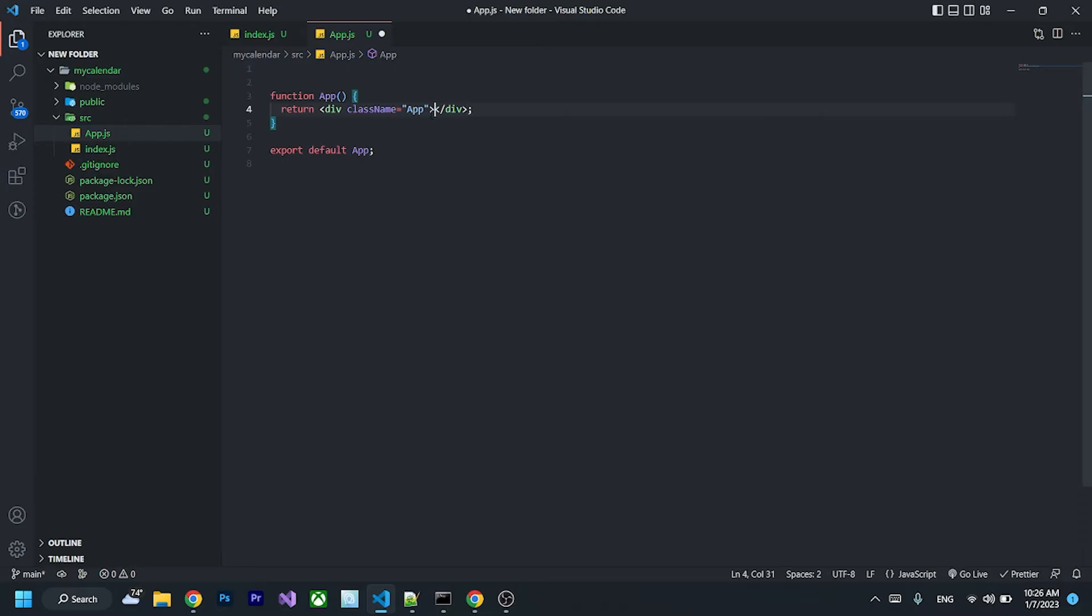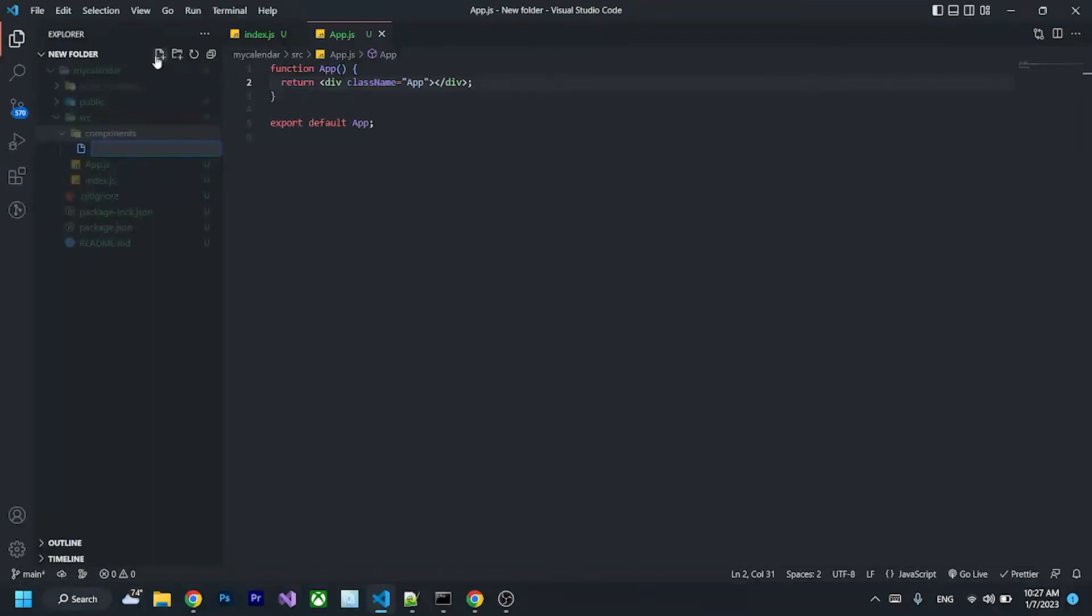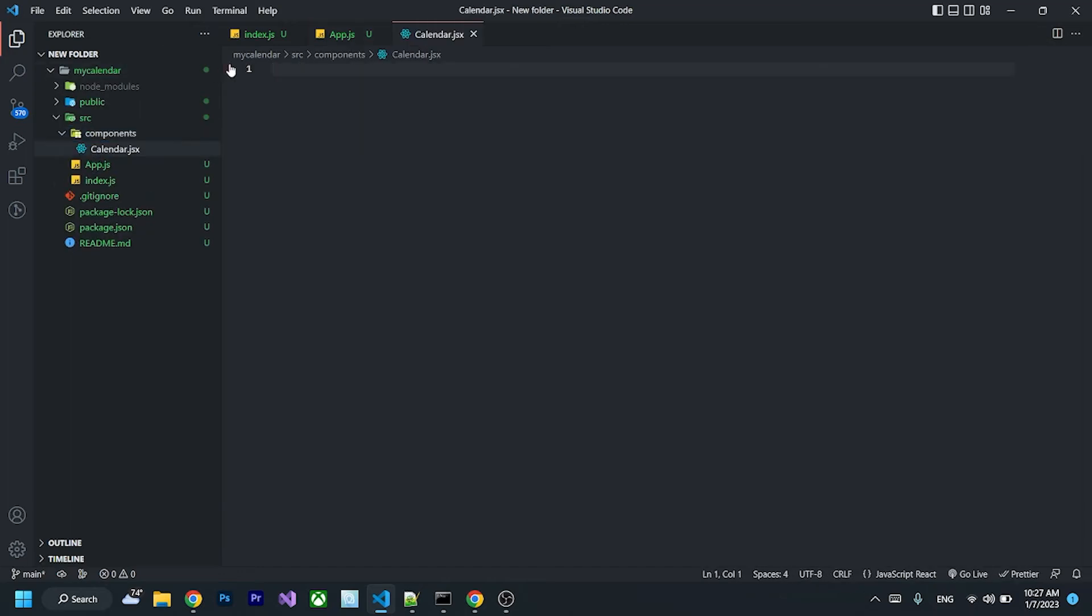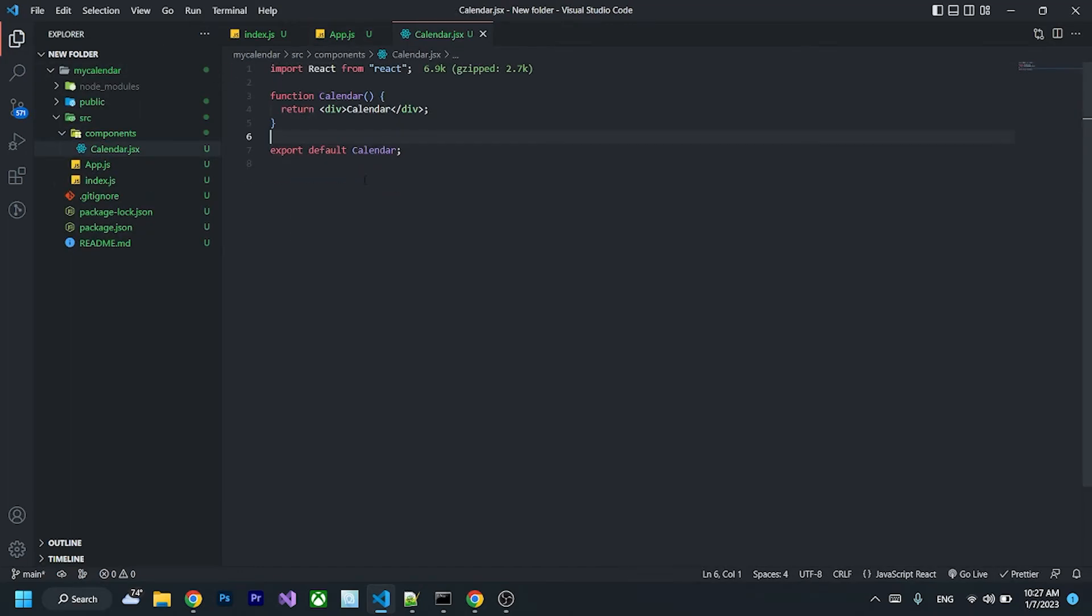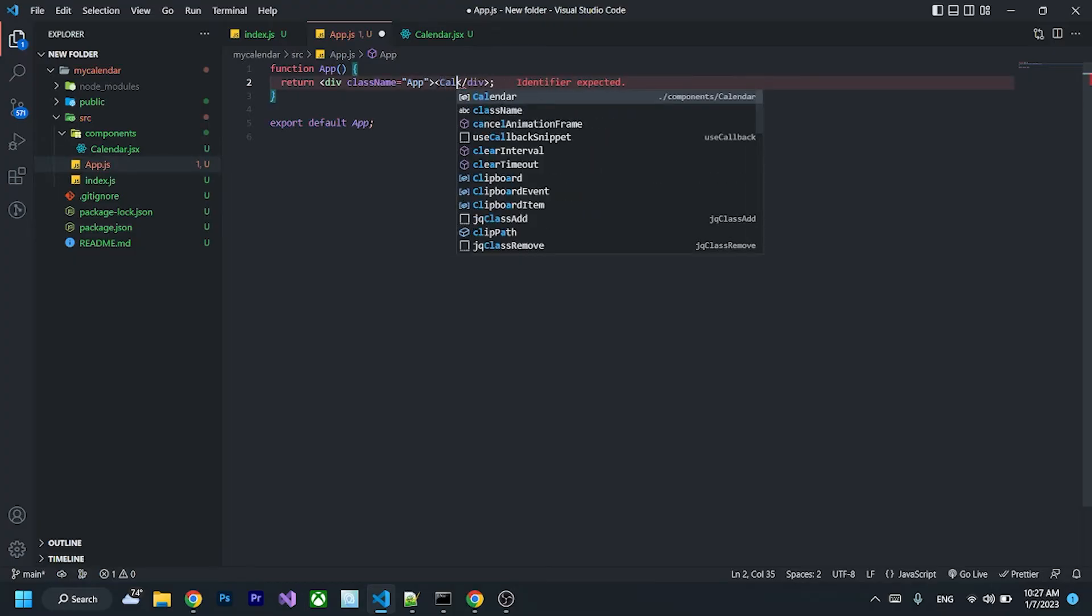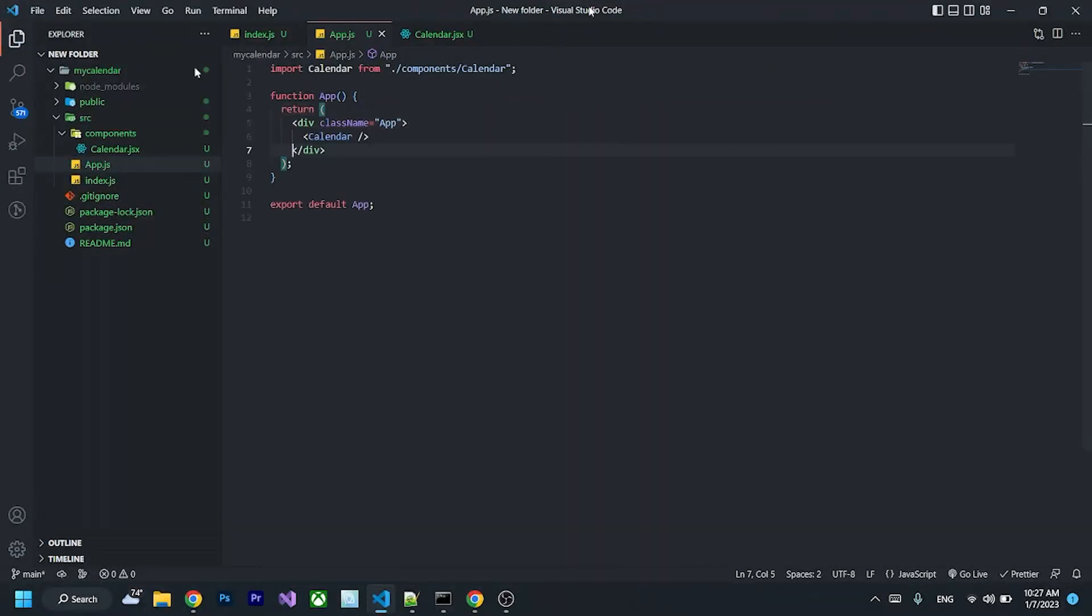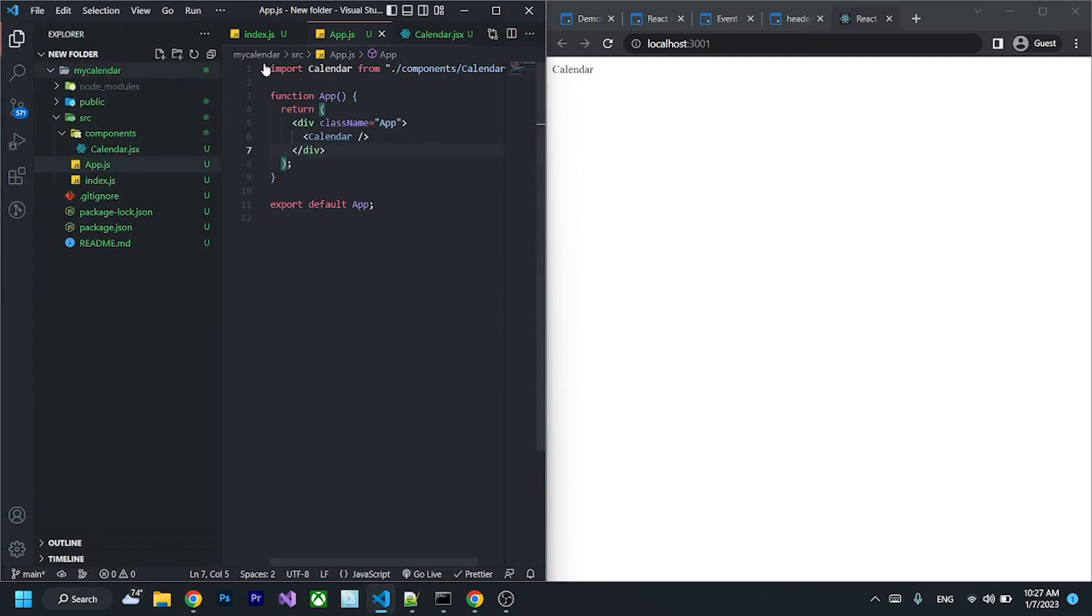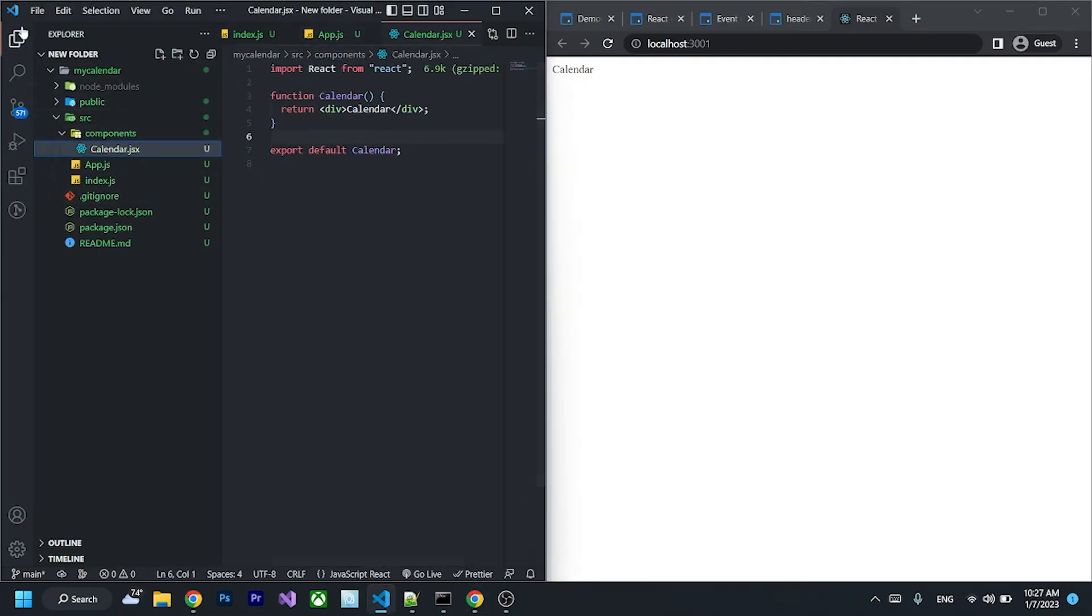After that, I'm going to create a folder called components and create a file called calendar.jsx, and I will import it to here. Let's see, yes it's working, so now just working on calendar.